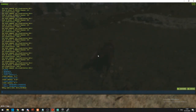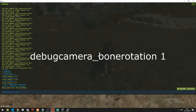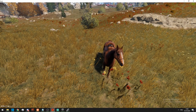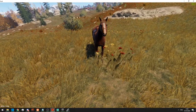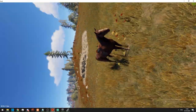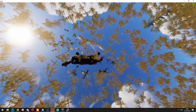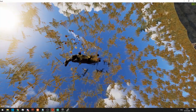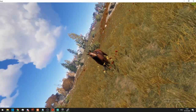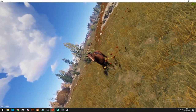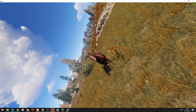We can take this one step further to actually lock onto a certain bone. We first have to turn that on by doing 'debugcamera_bonerotation 1'. Then if we lock onto a horse, we can use Tab to go through the different bones. So now we are connected to the mane and you can see that it kind of moves along with the movement of the horse.